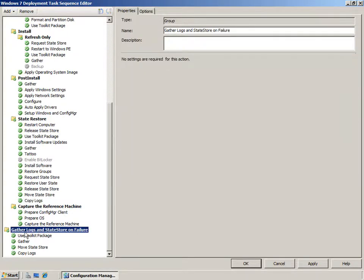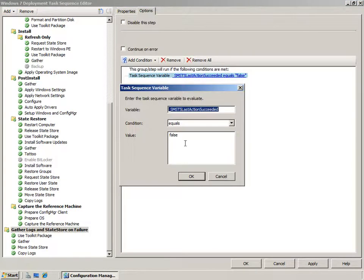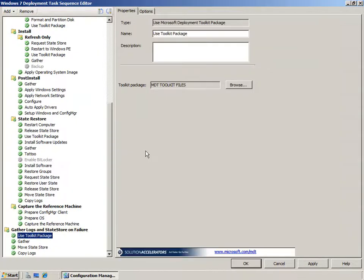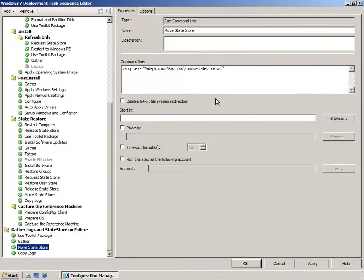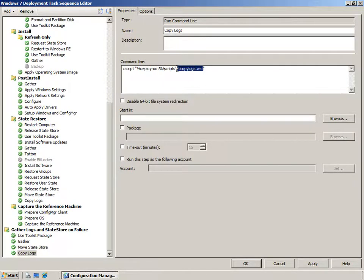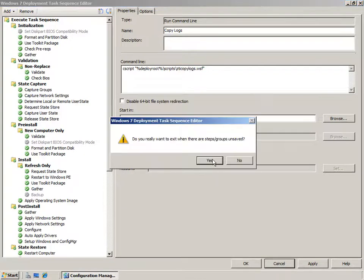Right at the end of the task sequence is a group of tasks to deal with error control. If the user state migration tasks don't succeed, this flag will be set to false within the task sequence and the tasks in this group will fire. We'll start by using the toolkit package and gathering information about the machine. Then we'll make sure that the user state is moved to c:\windows\temp as a backup, and then we'll copy the logs off to a remote location if it's been set. This at least means that the user state is recoverable using some of the manual techniques shown in the first demonstration, and the logs are available for troubleshooting.